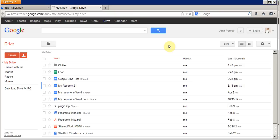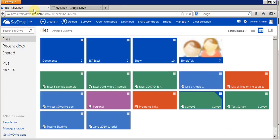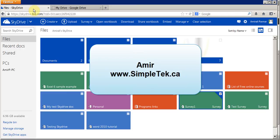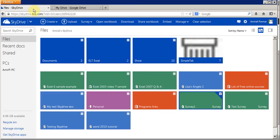Hotmail SkyDrive and Google Drive both have a similar idea and similar concept — the interface is just a little different but the idea is exactly the same. You can even have both of them running on your computer at the same time. Thank you for watching, hope you found this useful.